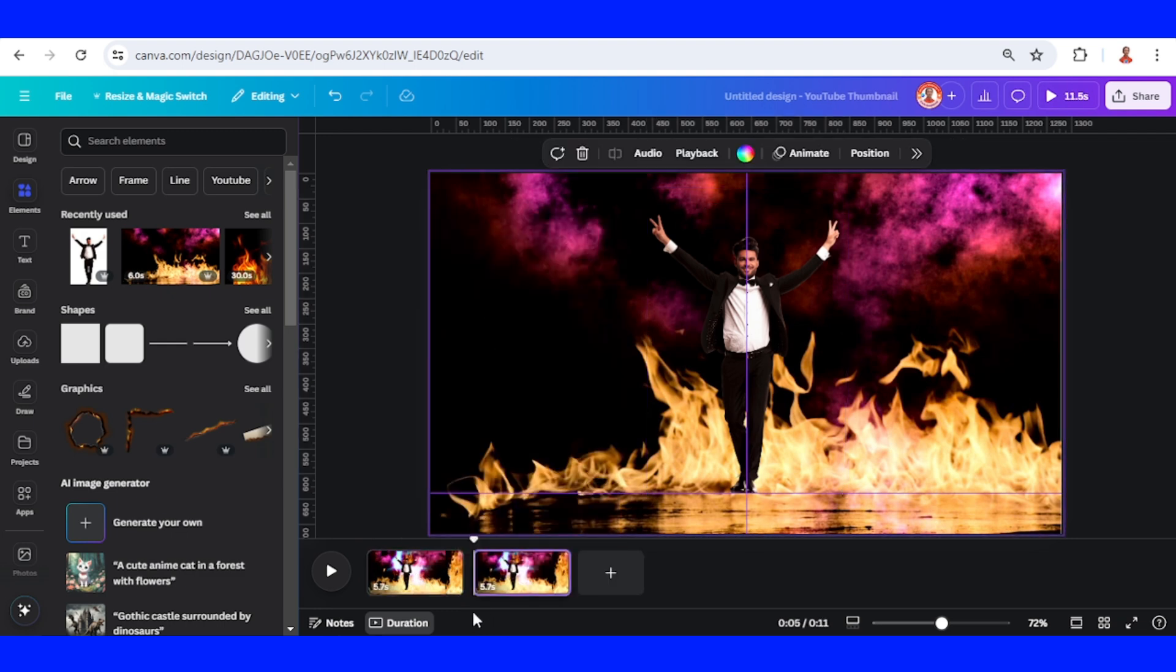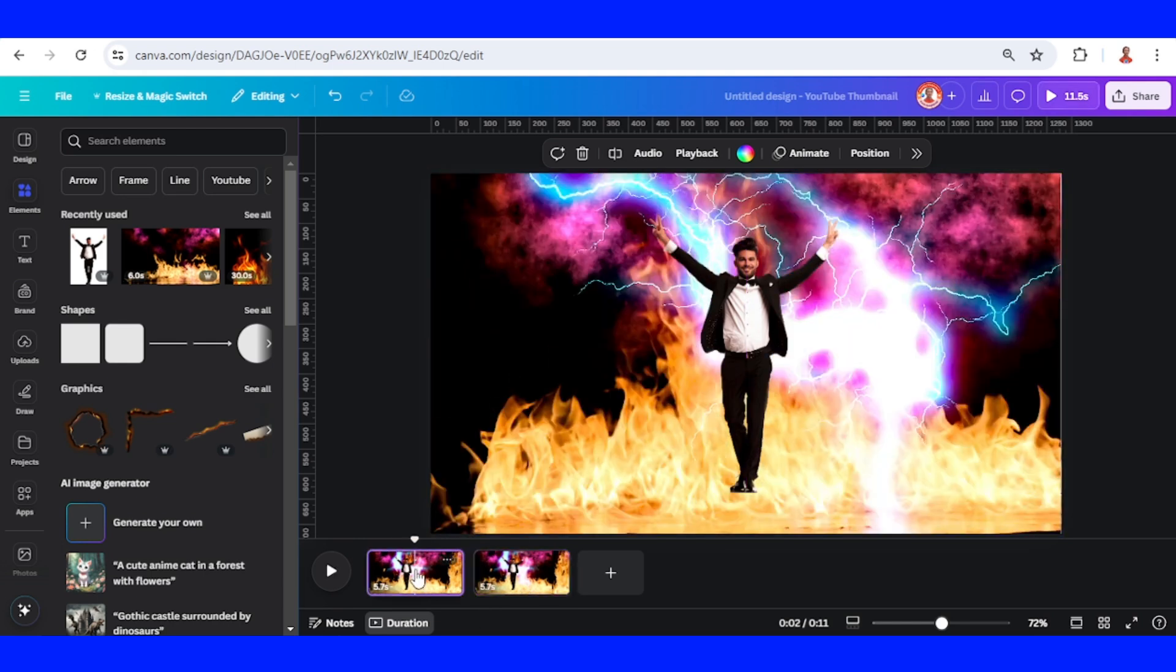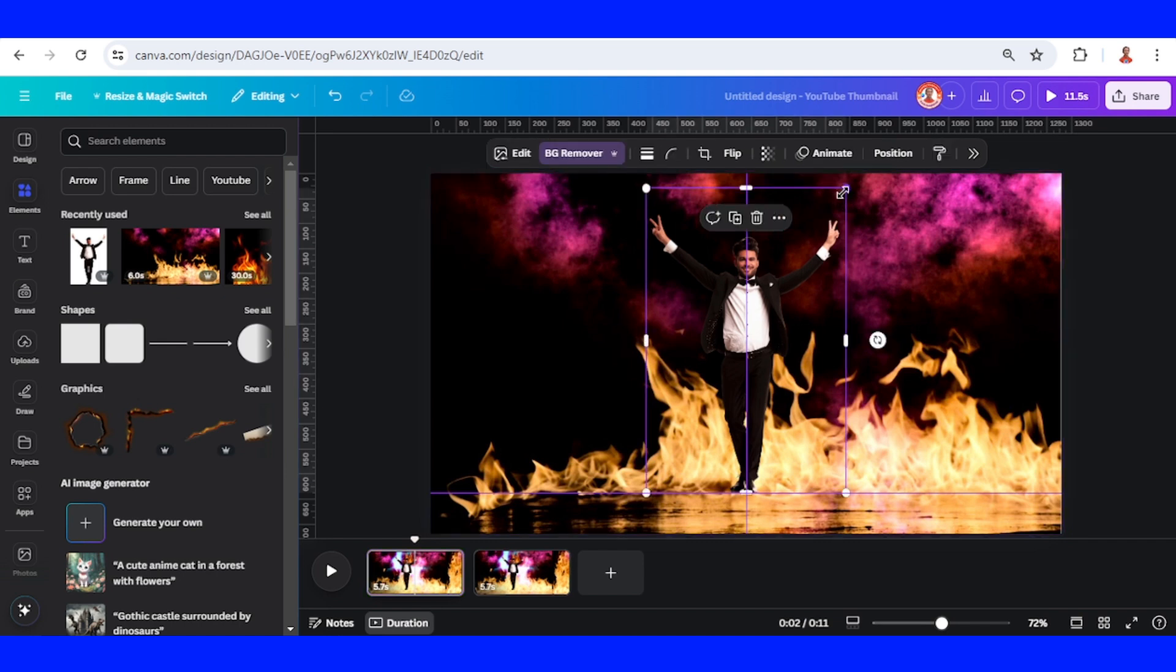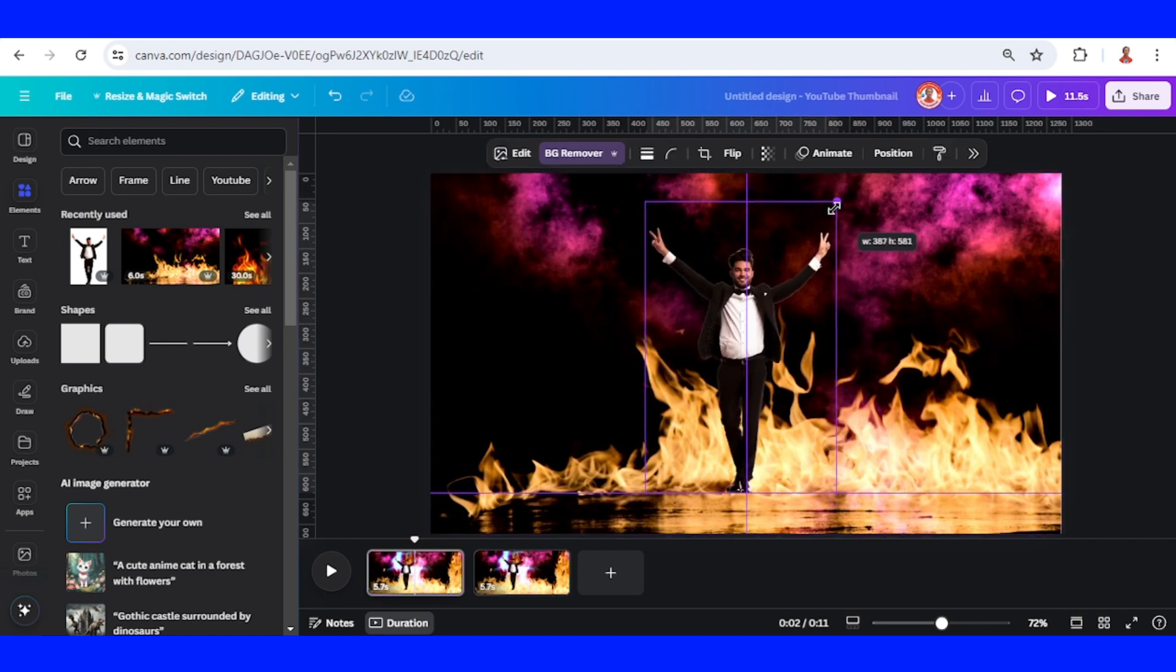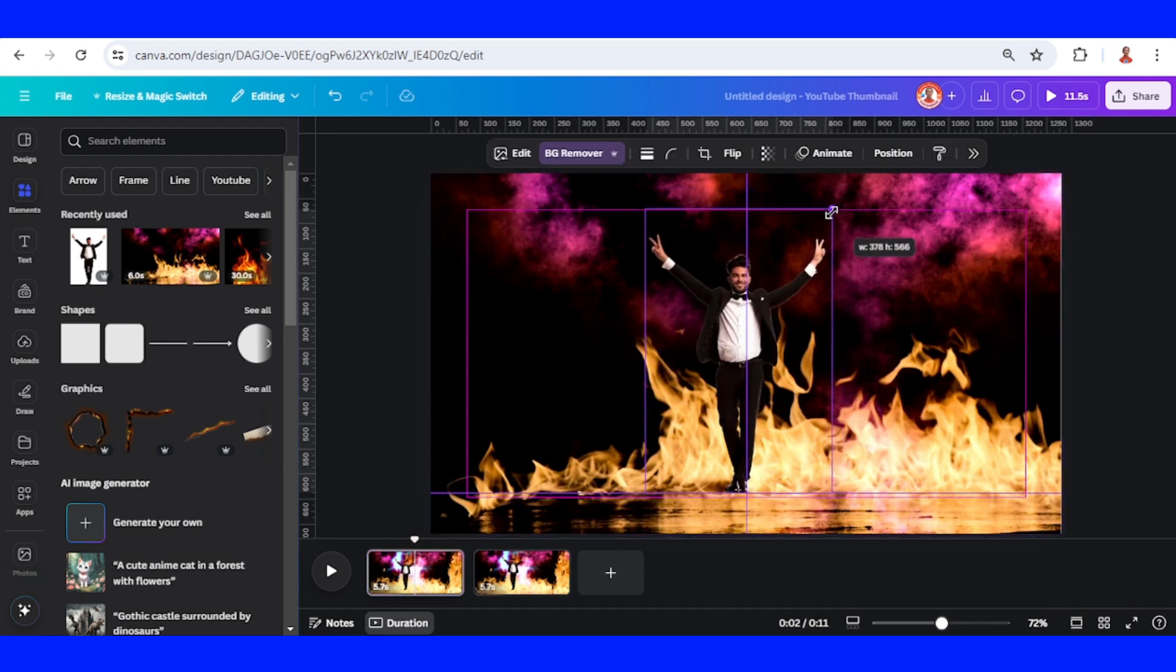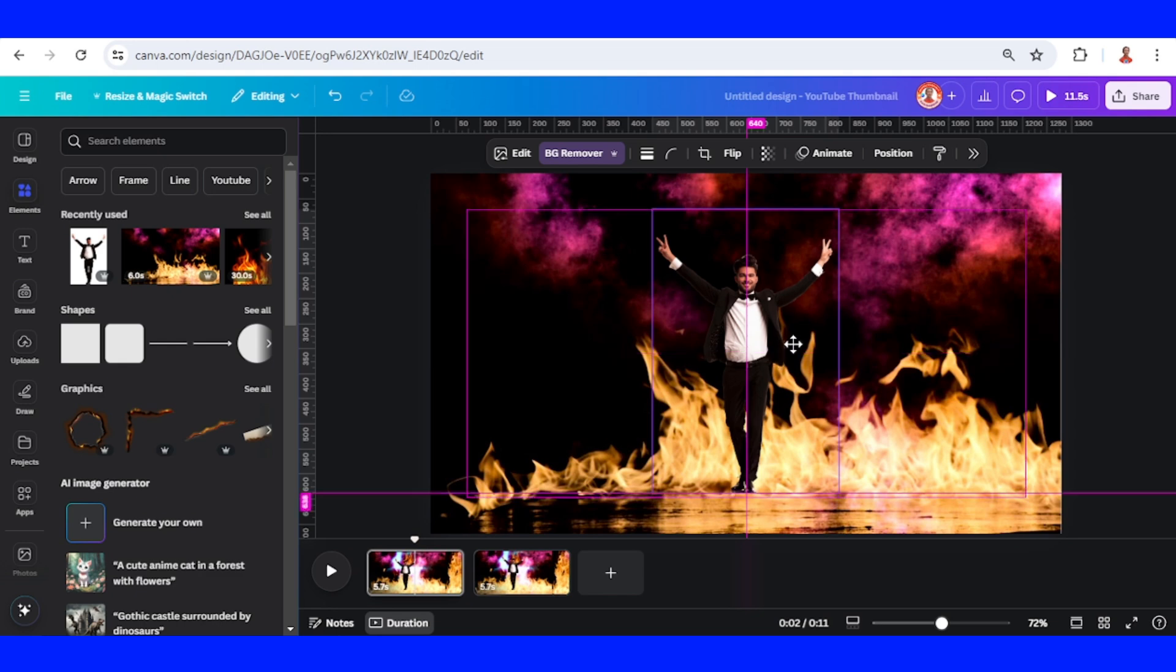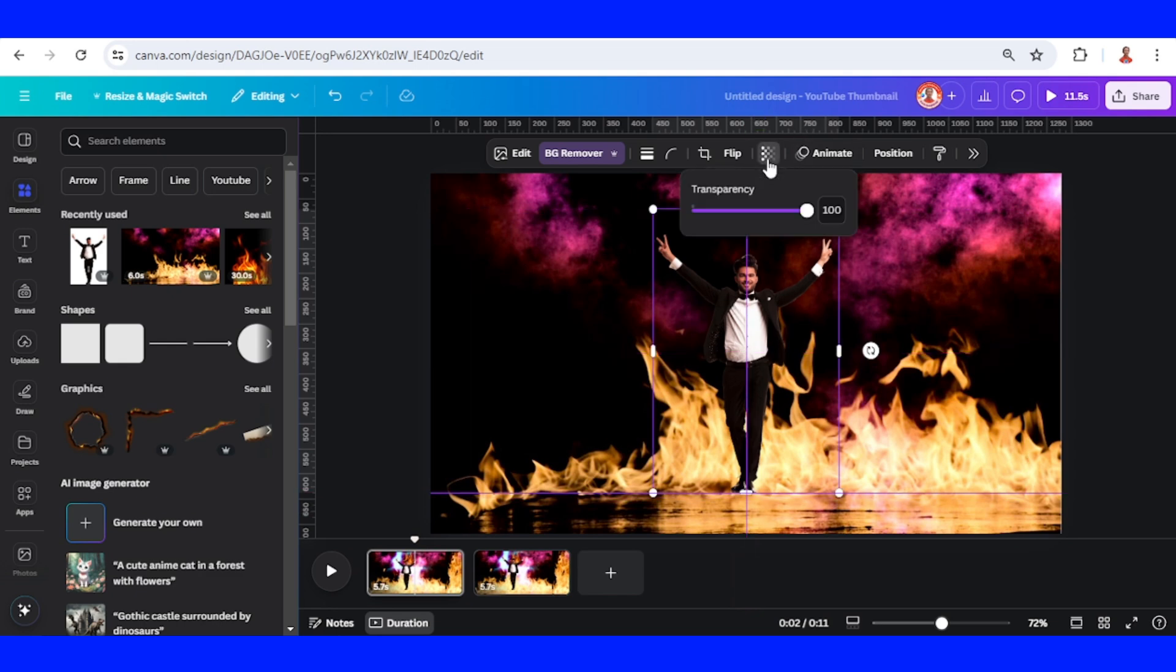Then on page one, back to page one, reduce the size a little and place it in the center again. Then set the transparency to zero.